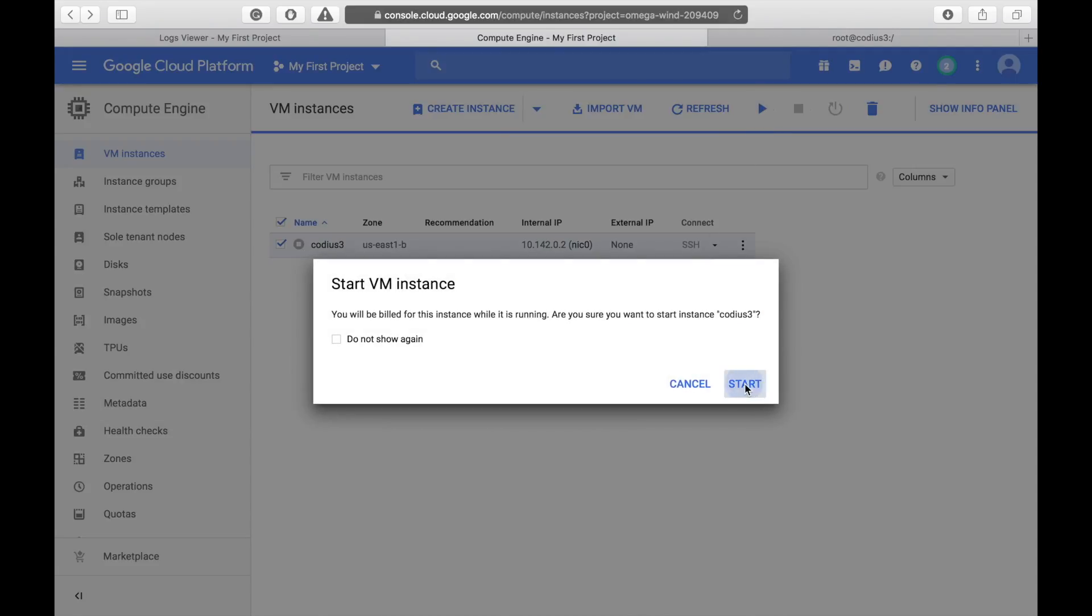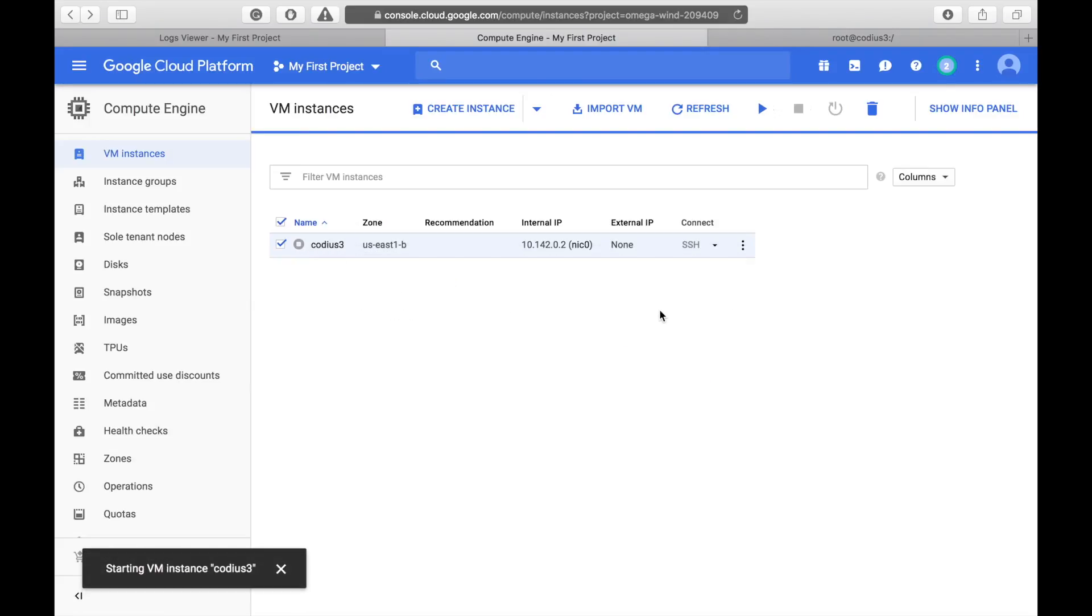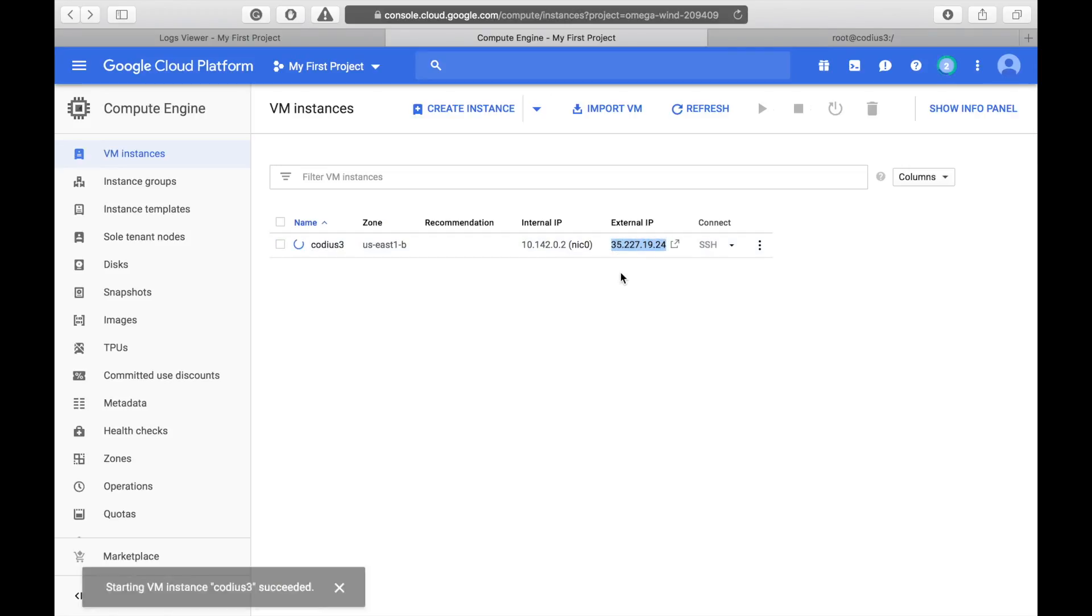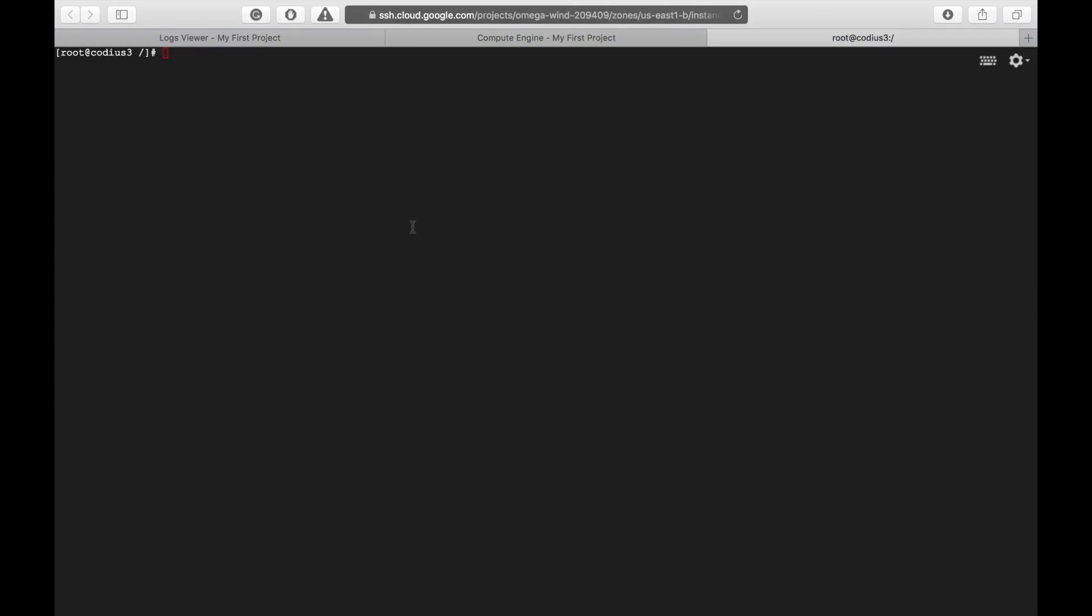Start. And another bad thing about Google servers is new IP address after each restart. So, let's copy this address and update our DNS records. Well, here is terminal connection to our server.